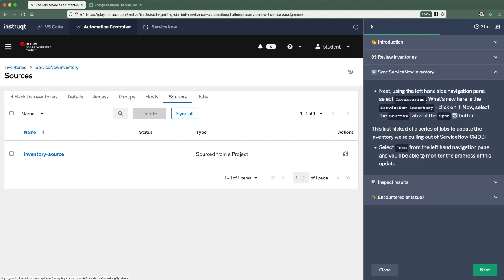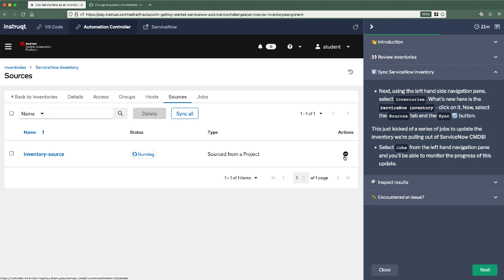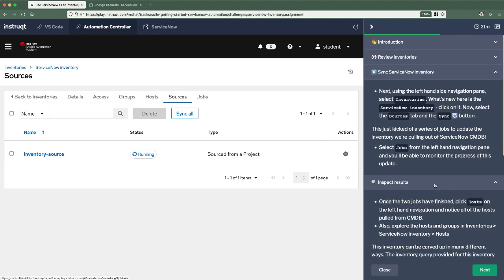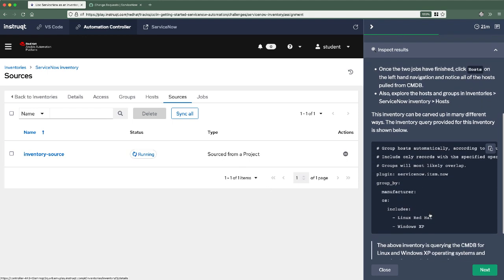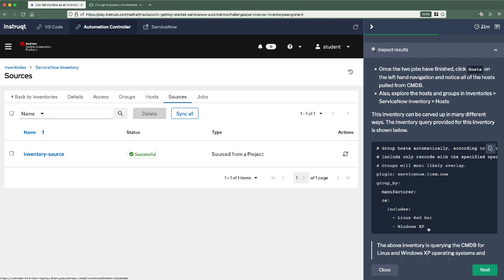So on the next heading, it says we're going to select the sync now button. And this is running that dynamic inventory script that I'm sourcing from the ServiceNow ITSM collection. And it's using that along with a query. So here's the query I'm actually running here. It's going to group hosts by manufacturer where the operating system of that host includes either Red Hat, Linux or Windows XP. That sync has successfully completed.